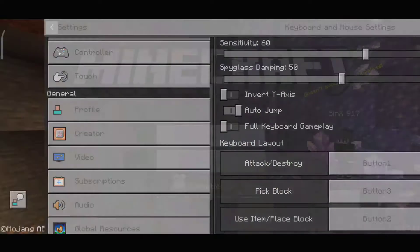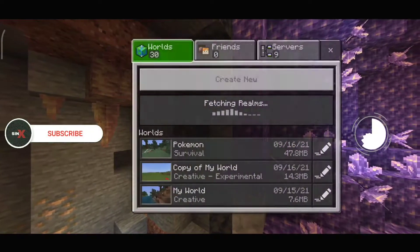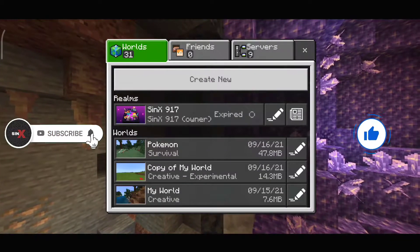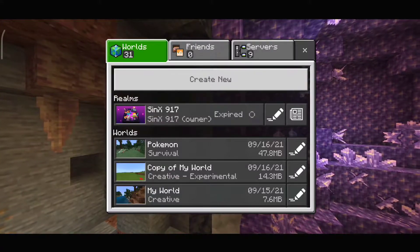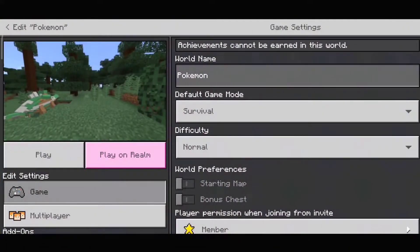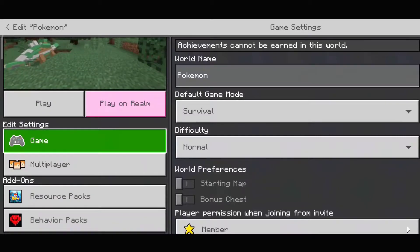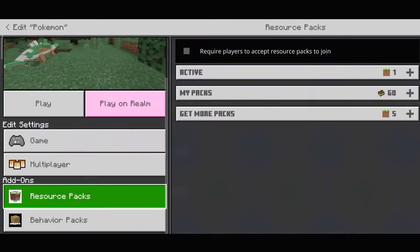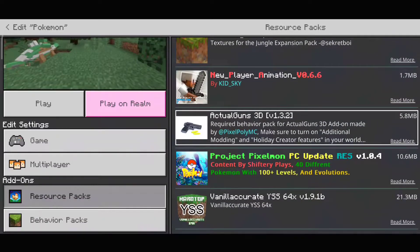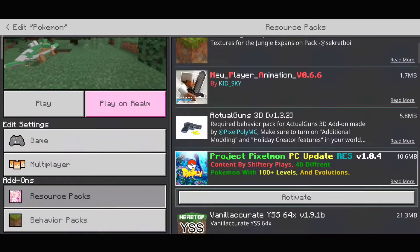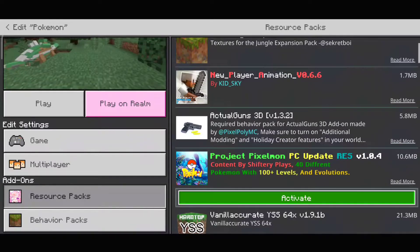Go back and select the world where you want to use your add-on. Suppose I want to use my add-on on this world — it says Pokemon — so I'm gonna tap on the pencil icon. Scroll down a bit and you will find the add-ons option. It says resource packs, so tap on it, and if you now tap on my packs, your add-on will pop up. Tap on your add-on and activate it.